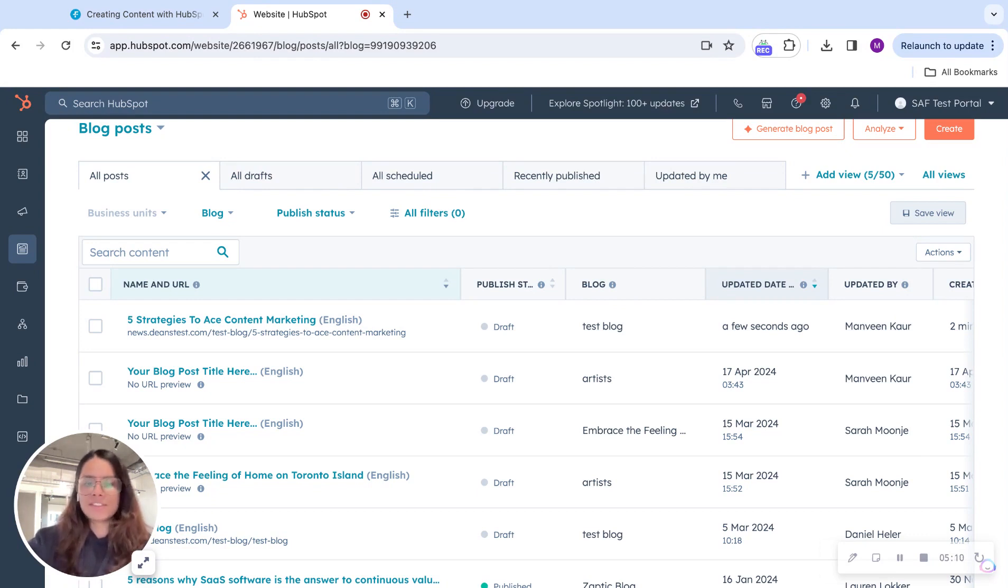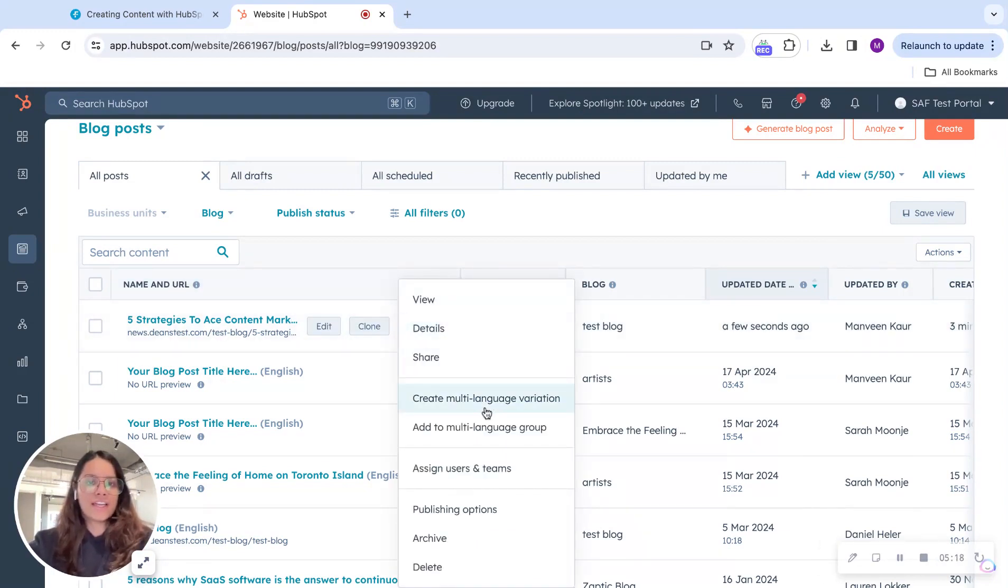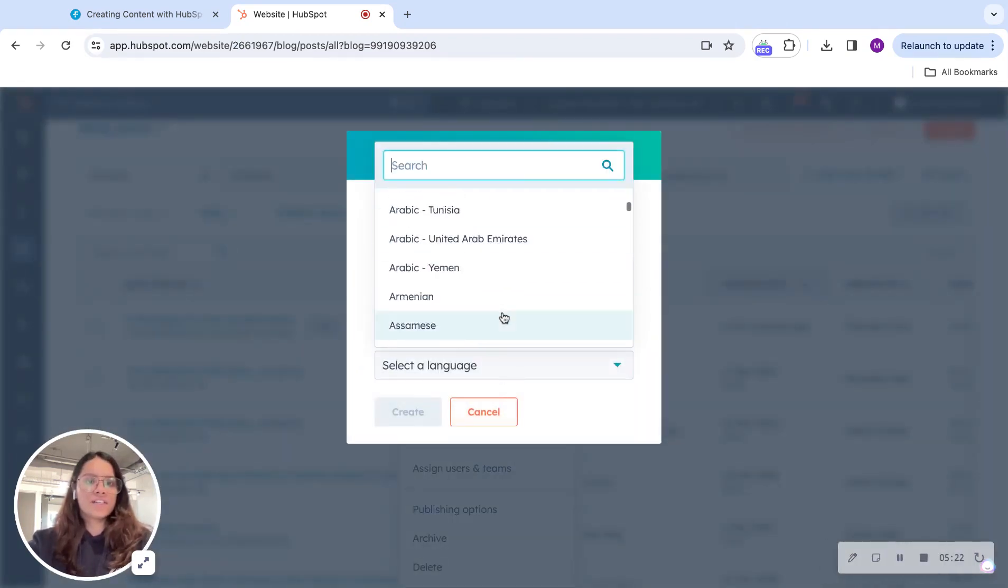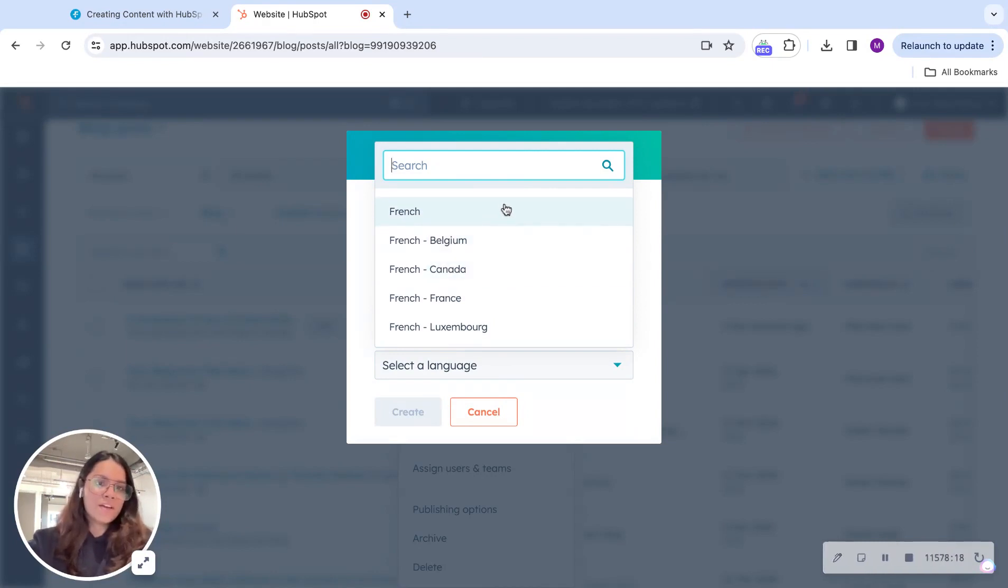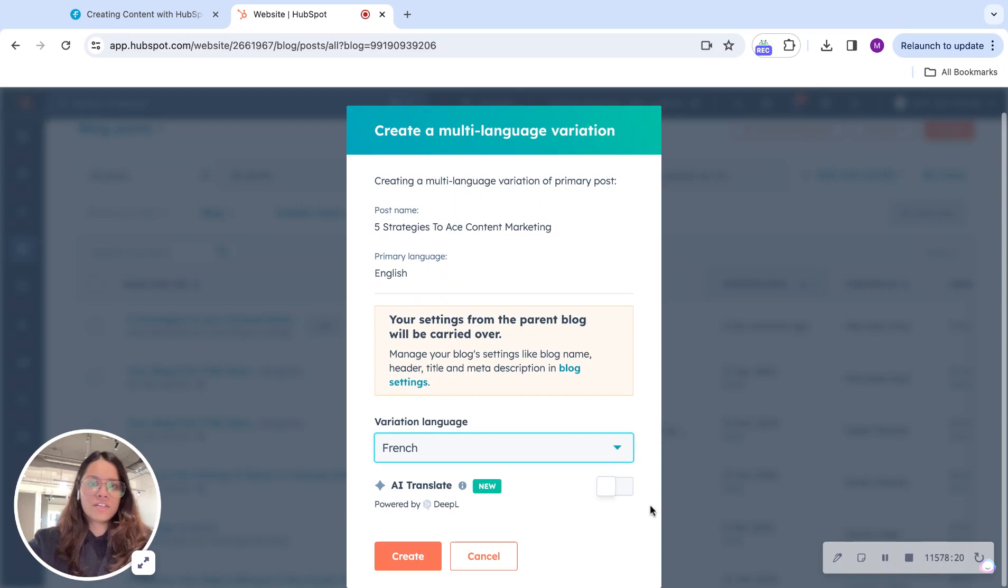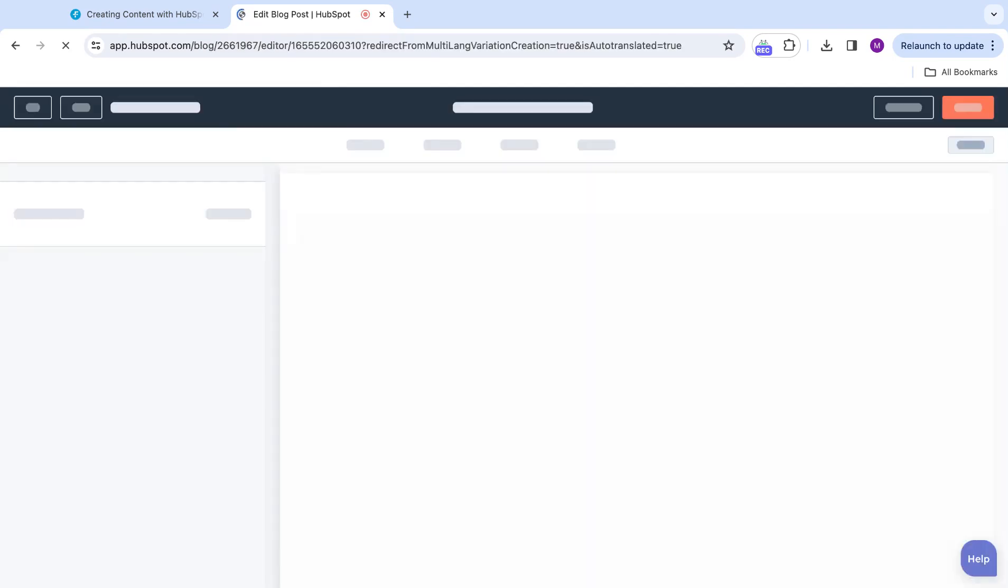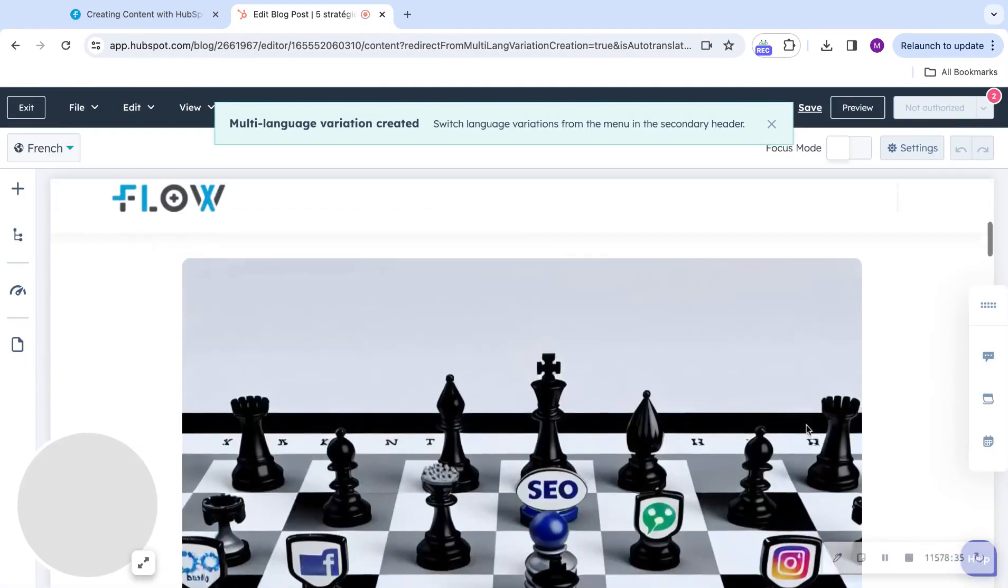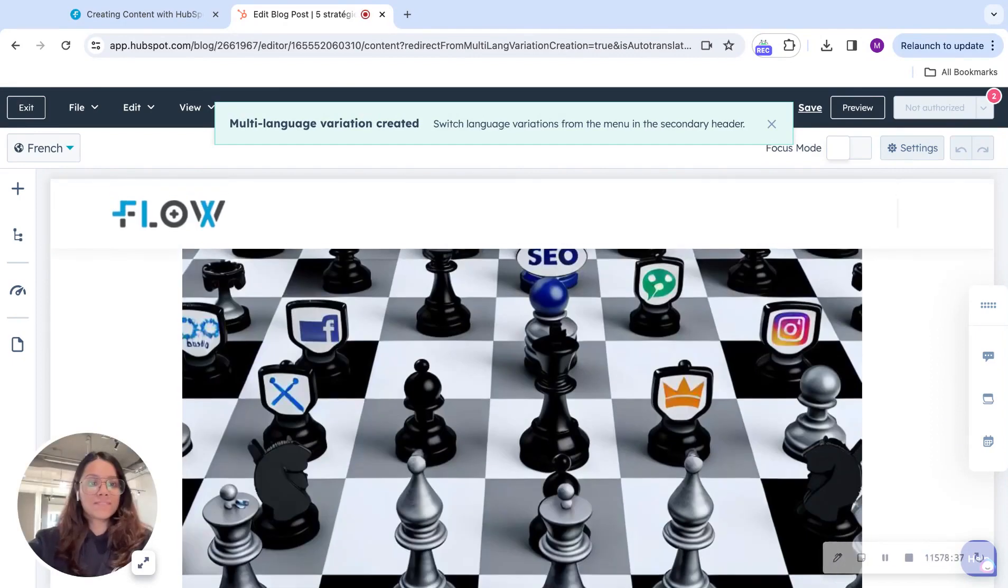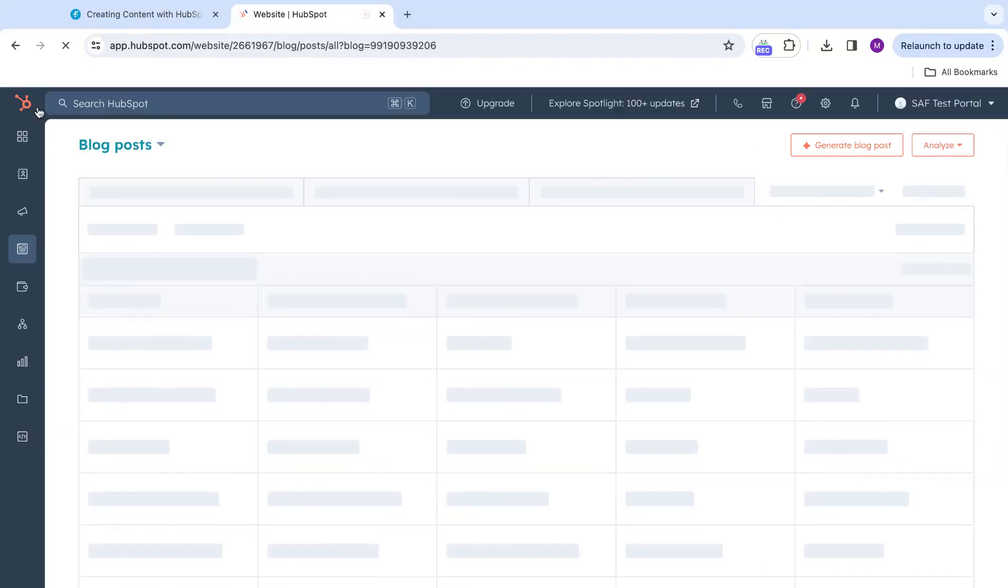But it is quite tiresome, right? It's not something that you can dedicate resources to. So if you hit more over here and go to create multi-language variation, you can just pick whatever language you want to choose. Whatever language you want to publish your content for, say for French. AI Translate. And then, that was quite quick, wasn't it? And that was it for that feature.